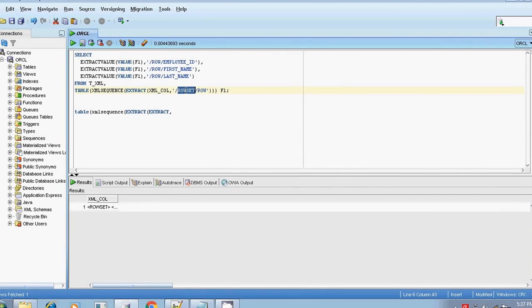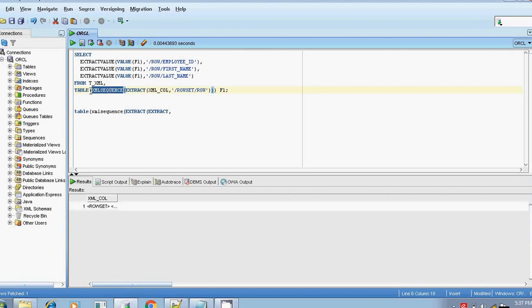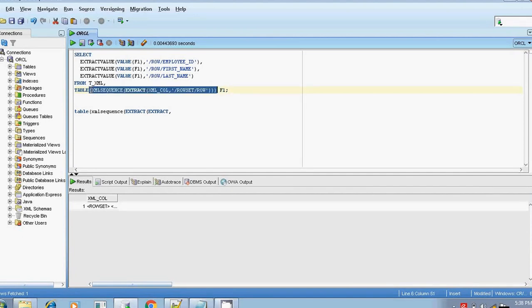If you change the rowset value, you have to name it as it is. You can change the name of rowset or row, and if you have changed it, you must mention the corresponding names. You are extracting the value from the XML_COL column and passing all these things into the XMLSequence function. All these things are passed as a function to the table, so simply we can say it is constructing a virtual table.